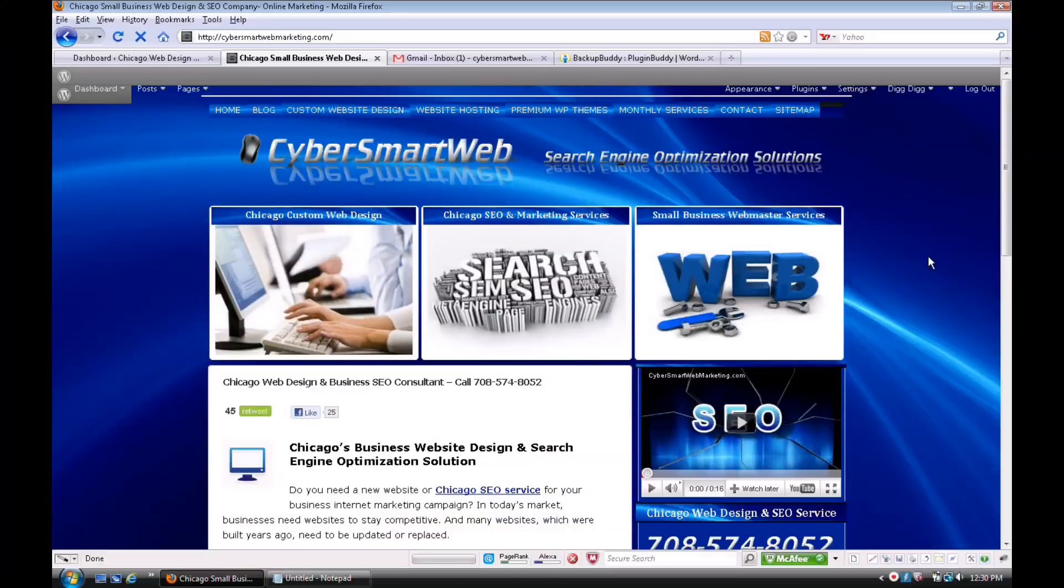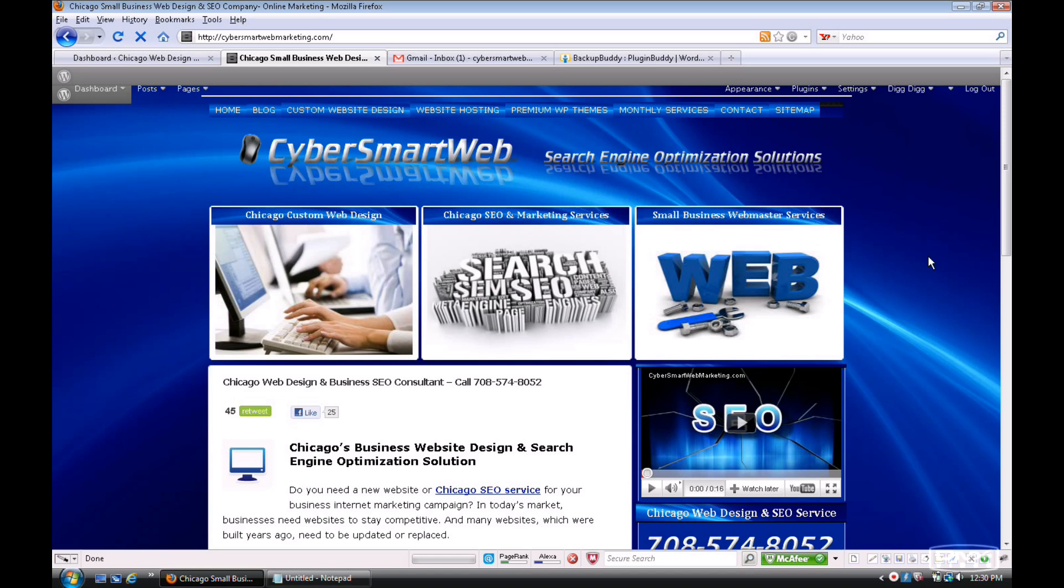Hey, hey, what do you say? This is Chuck with Cyber Smart Web Marketing Solutions. Want to talk about BackupBuddy today. I did a recent video on the five top WordPress plugins and one of them that I talked about was BackupBuddy by iThemes.